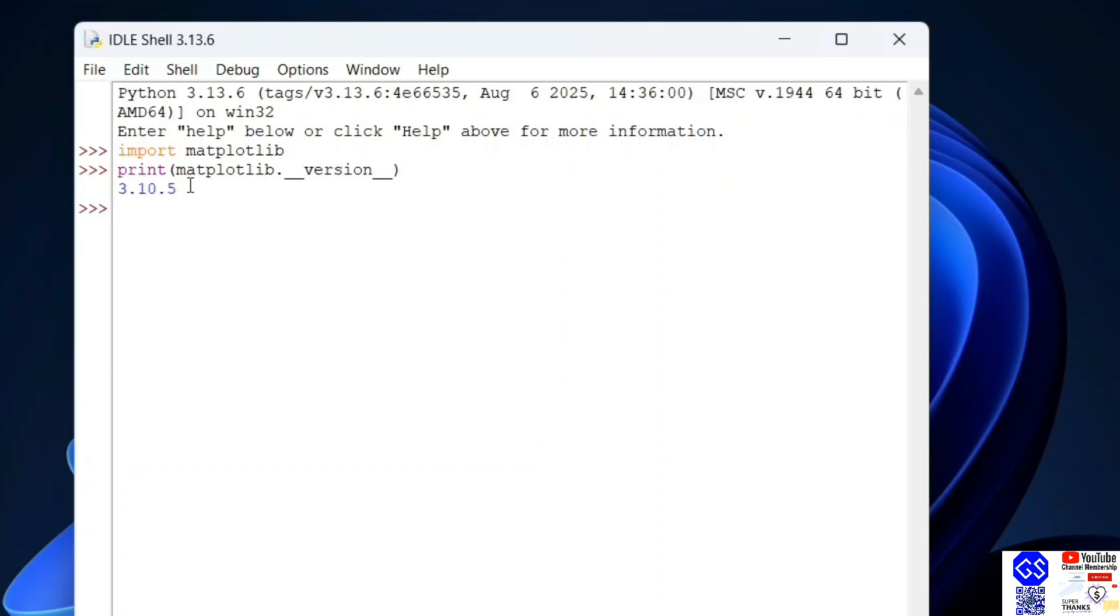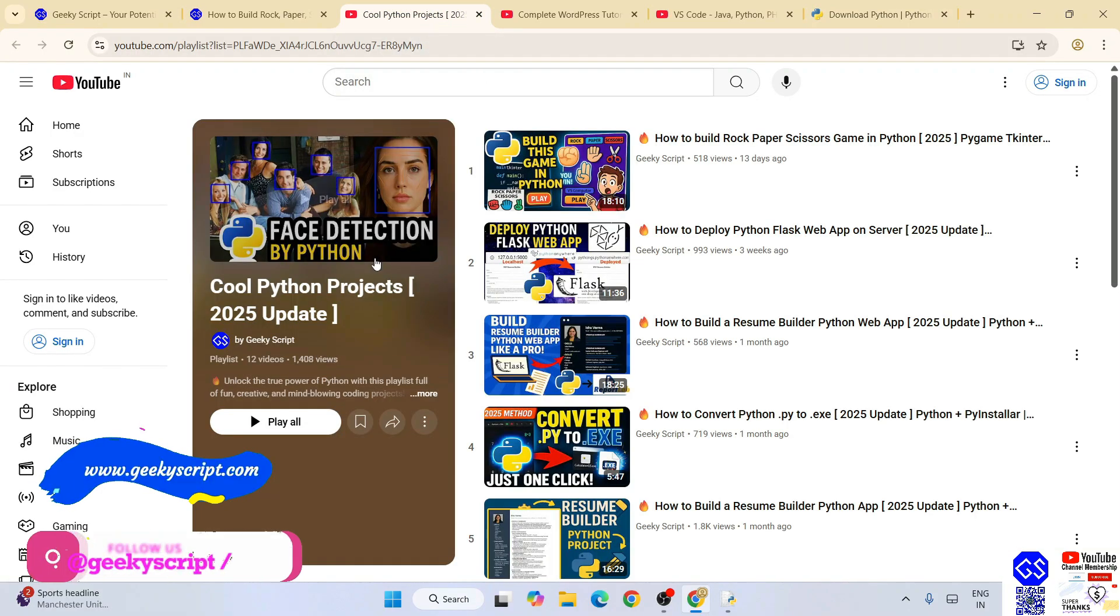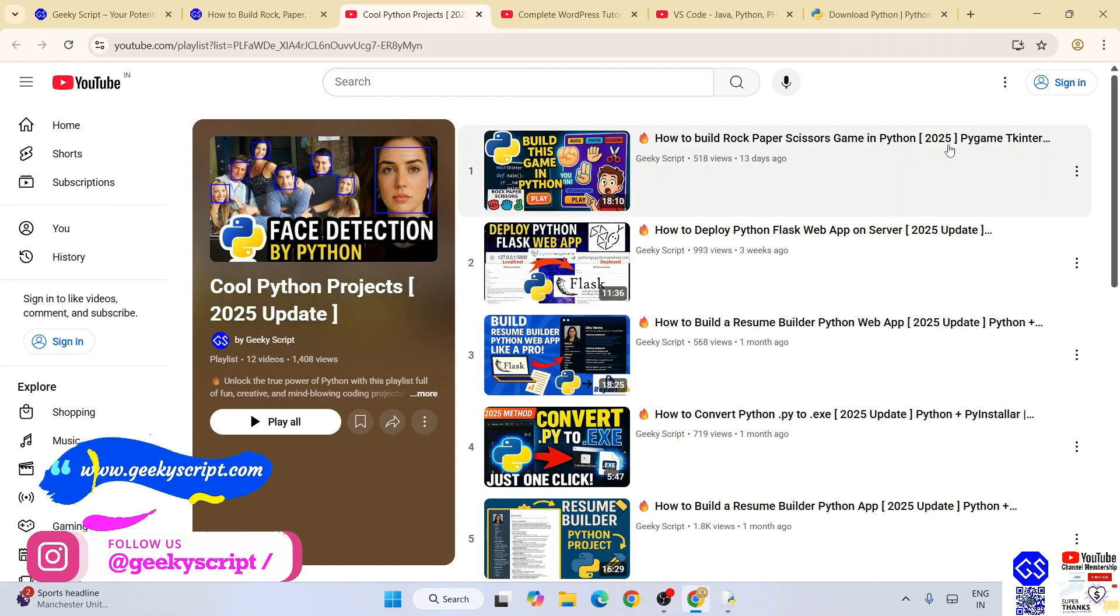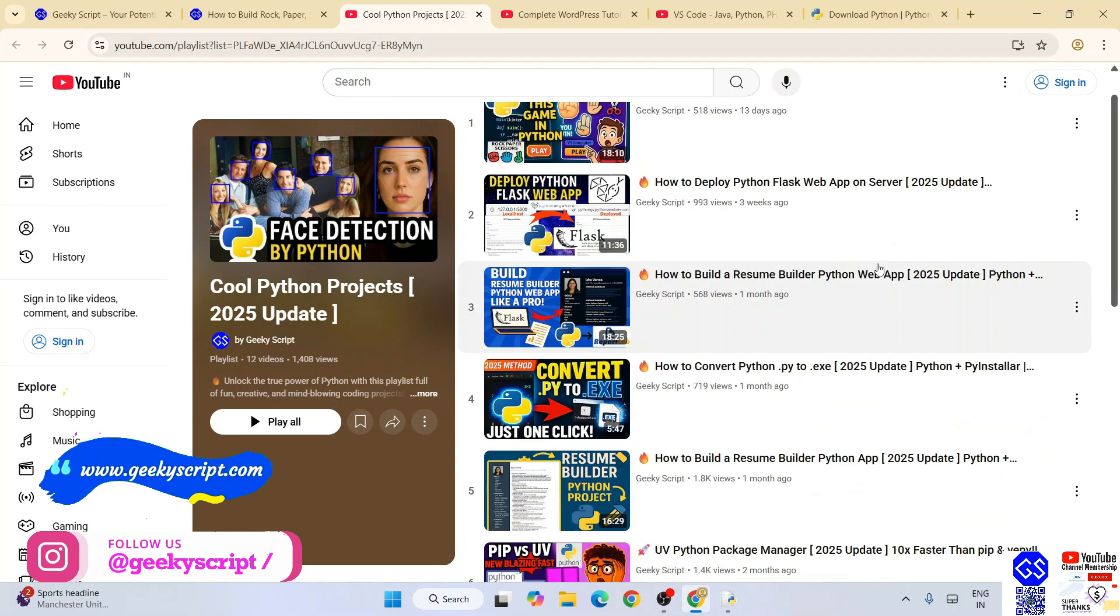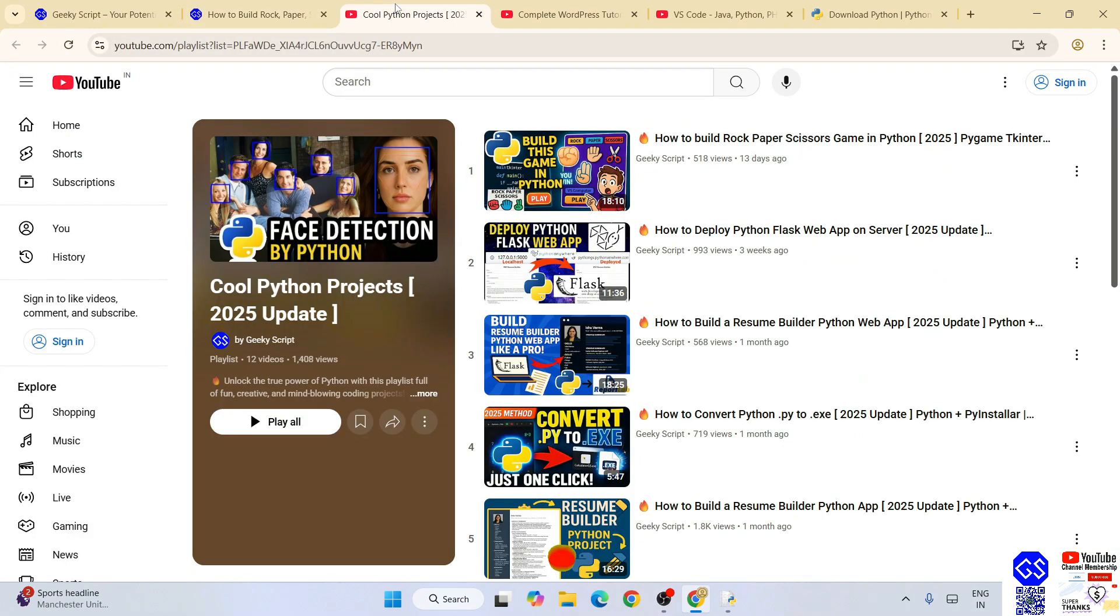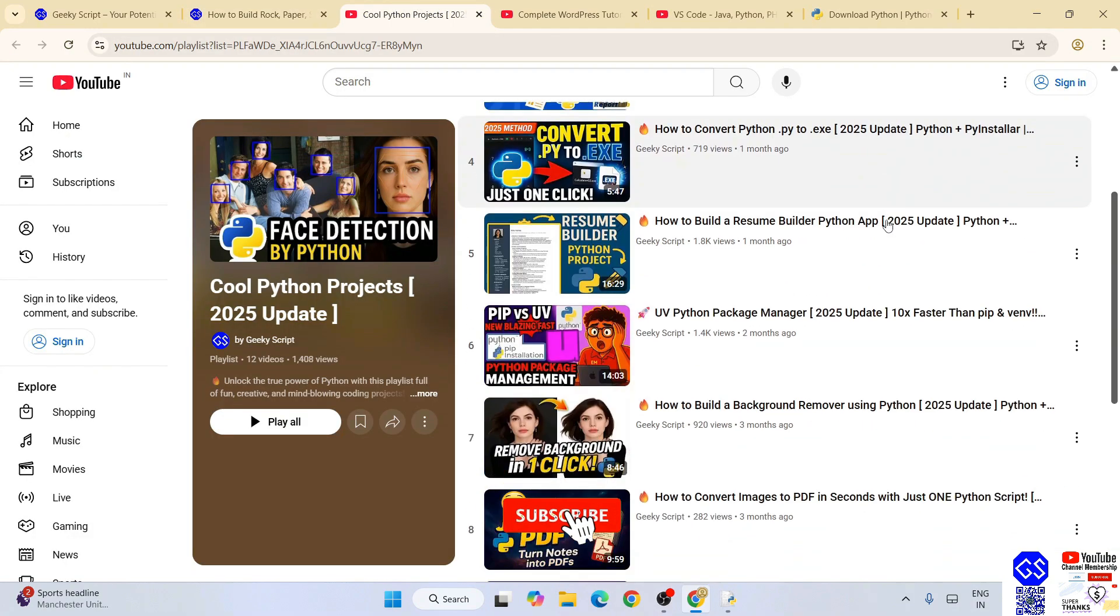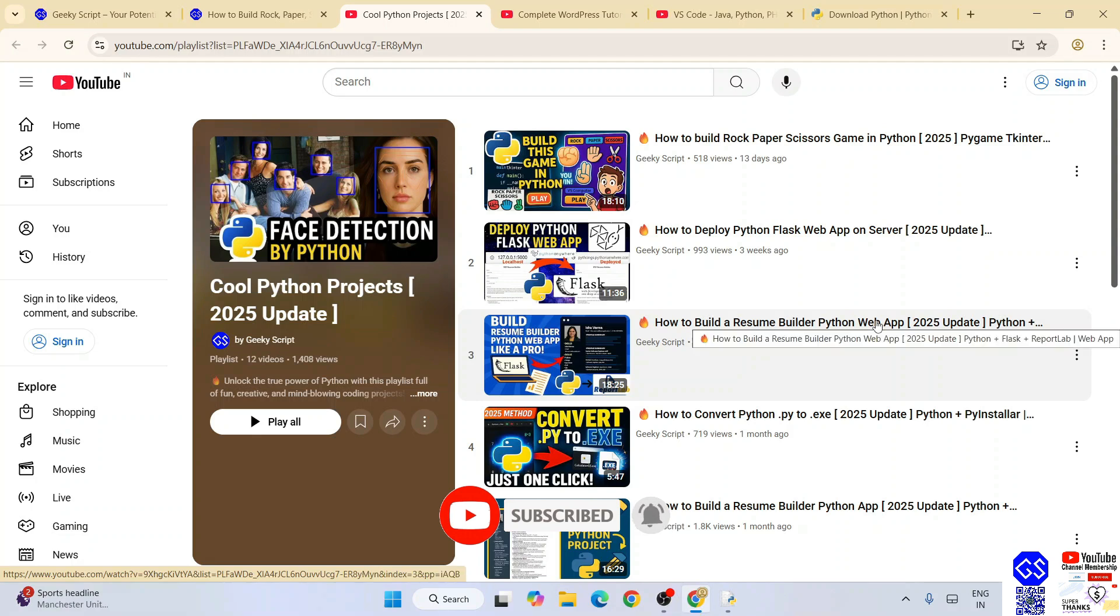So in this way, you can easily install the latest version of matplotlib on your Windows operating system. Please do follow our cool Python project playlist. All these videos are completely free along with detailed source code, which you are going to get on our official geekyskript.com website. So do check out our other Python videos. I am sure you are going to love them. That's basically all about this video, friends. Thank you very much for watching this video, and God bless you all.